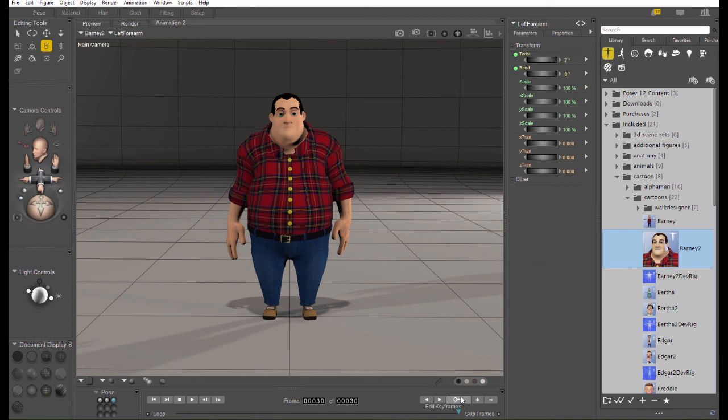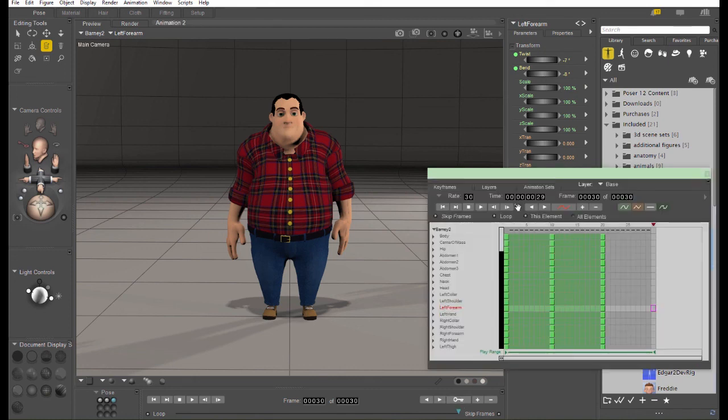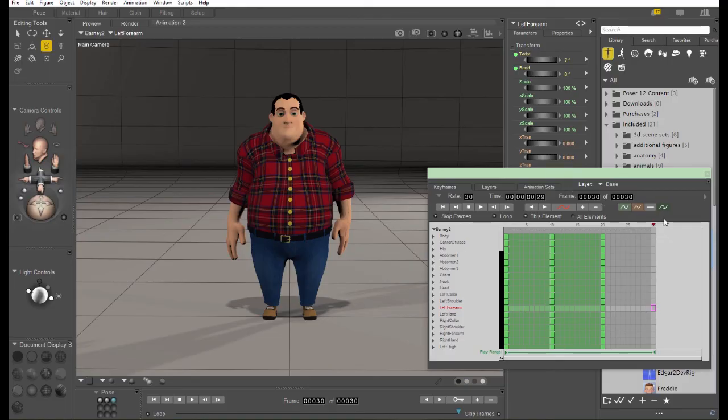In the next tutorial, we're going to go over the keyframe editor, which is how you edit the animations that you've created. Thanks for watching and have fun using Poser.